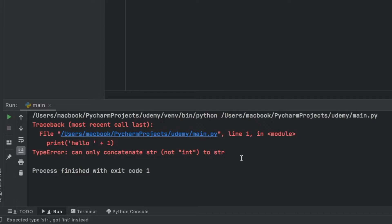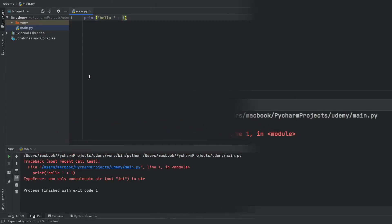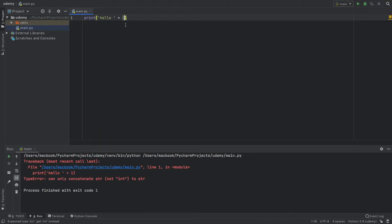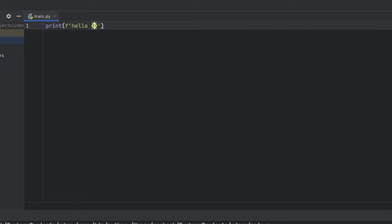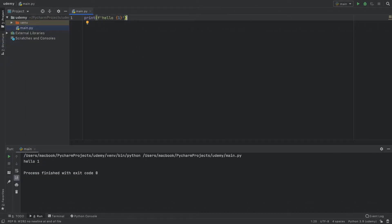It needs to be the same data type when we combine them. We found out that one way to get around this was to create a formatted string and just add it inside here, so we can say hello one.